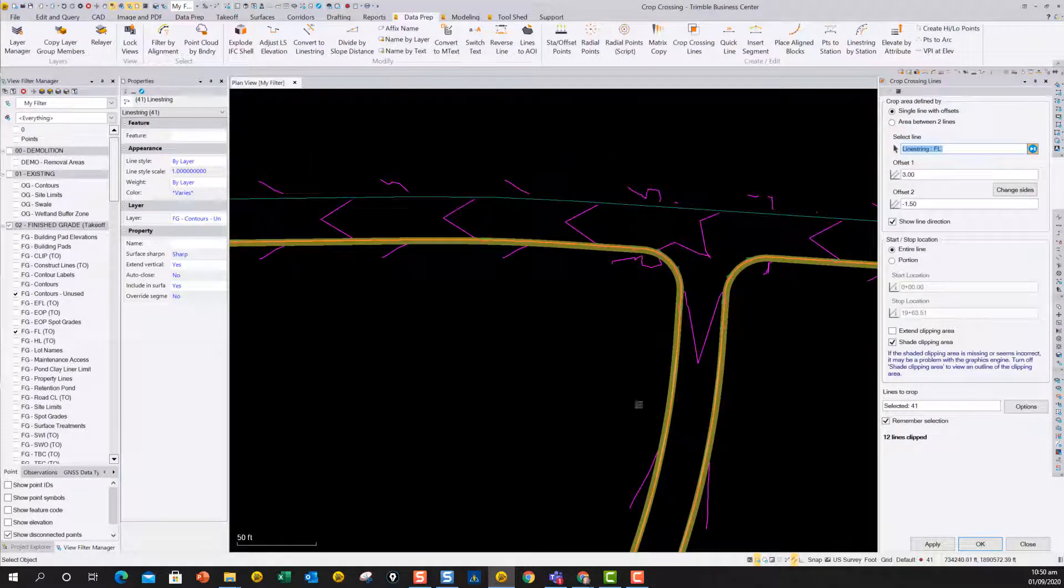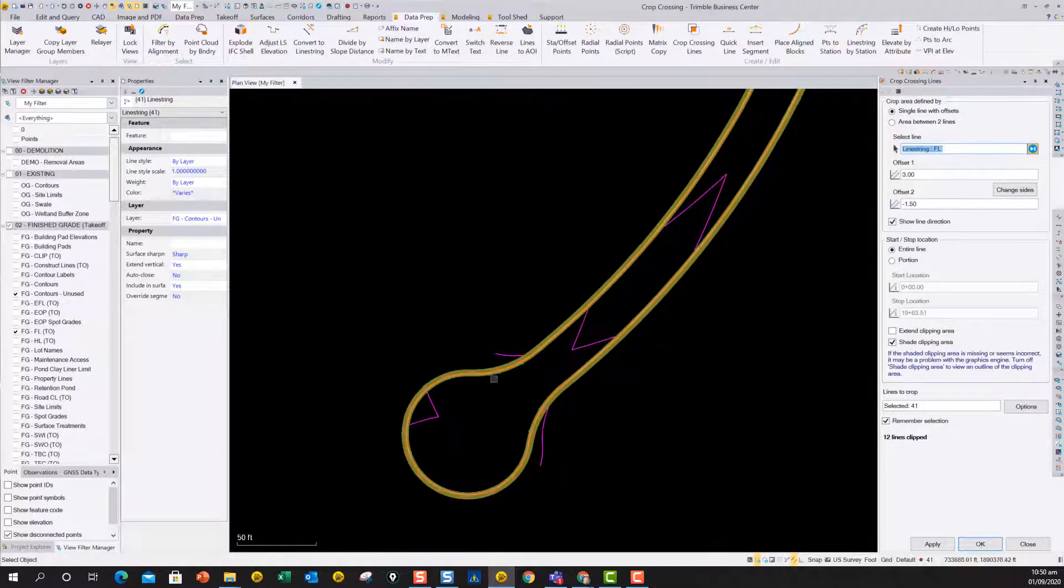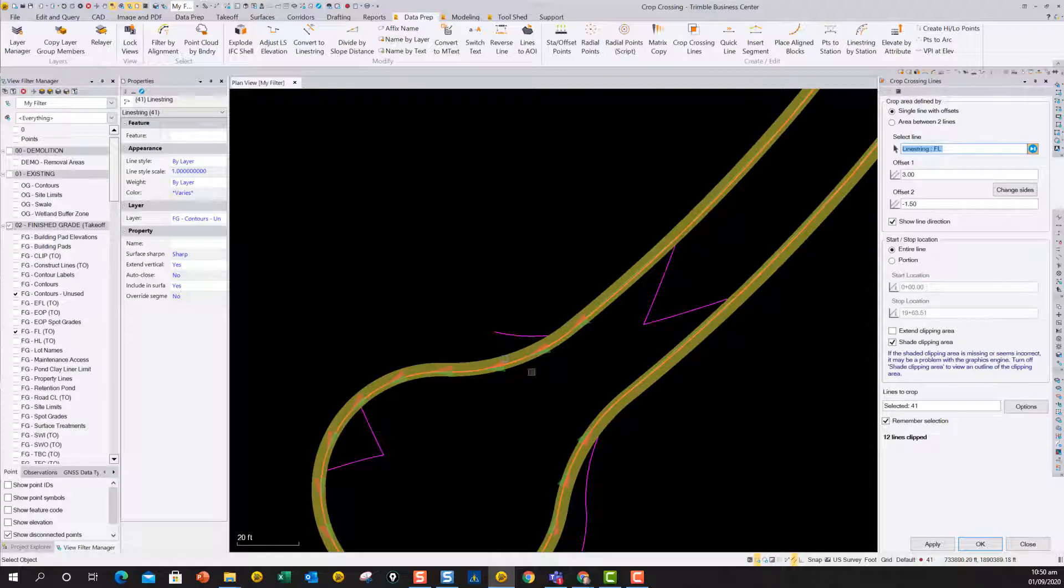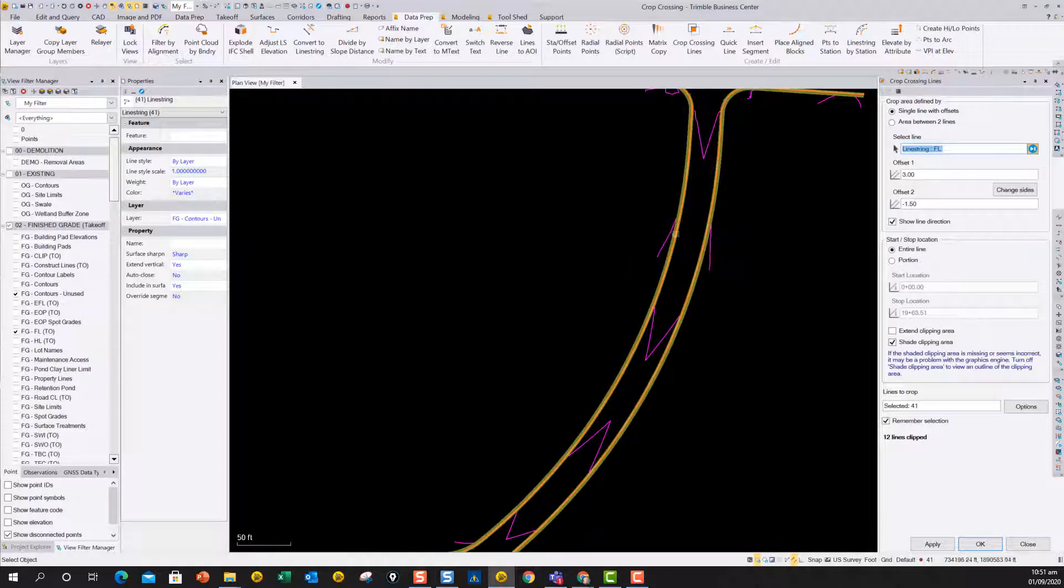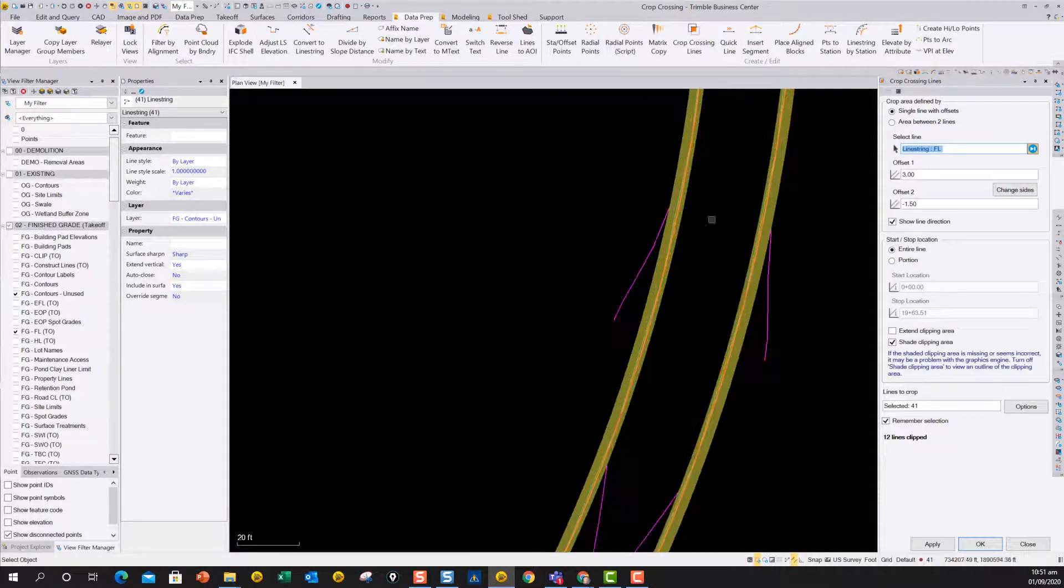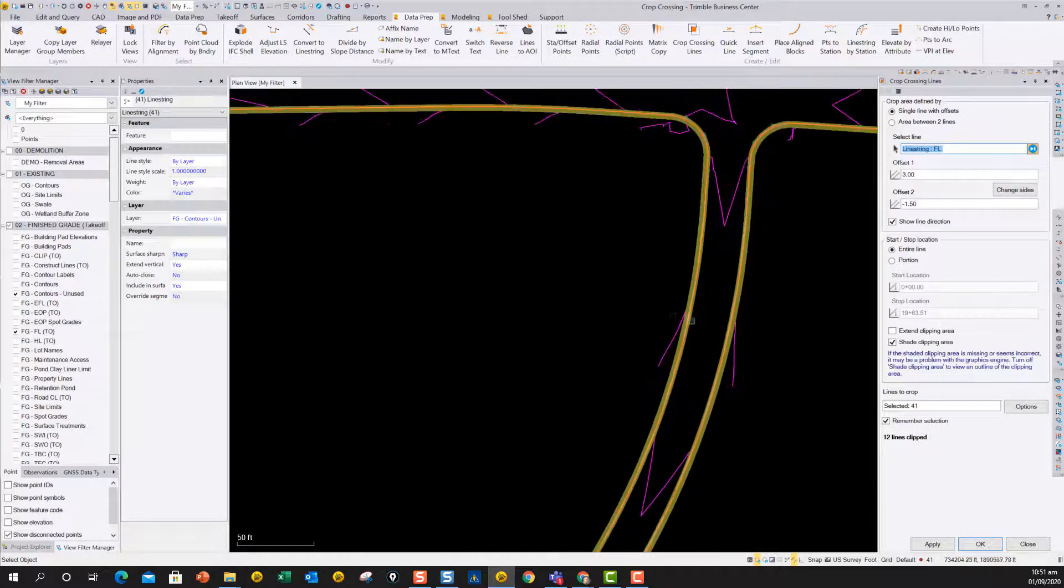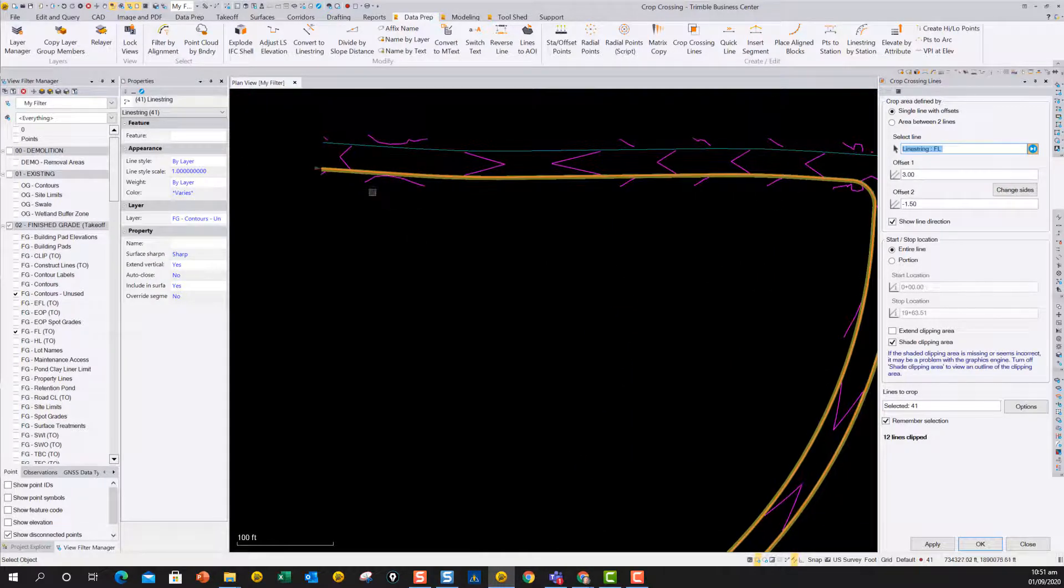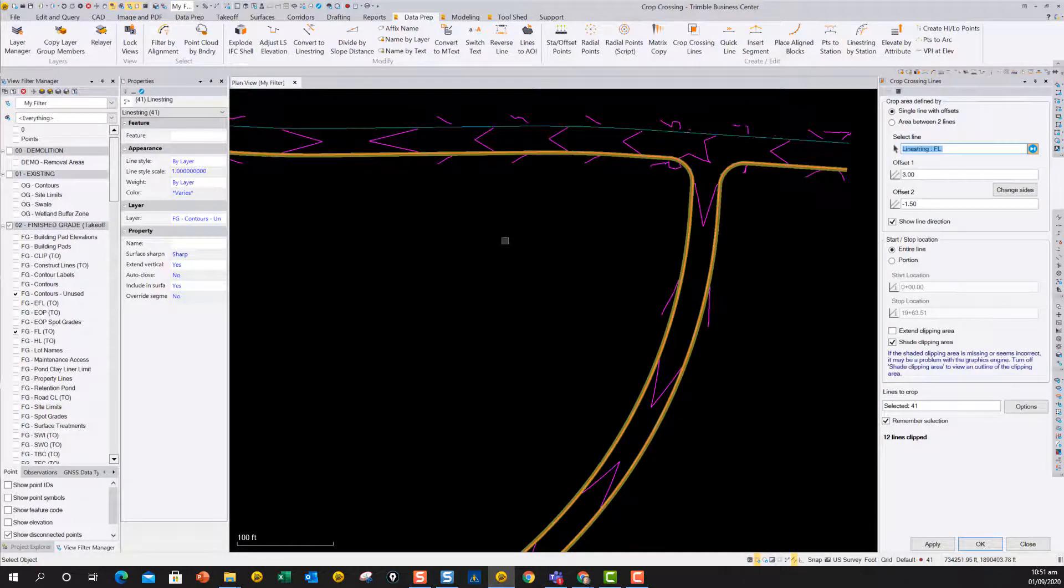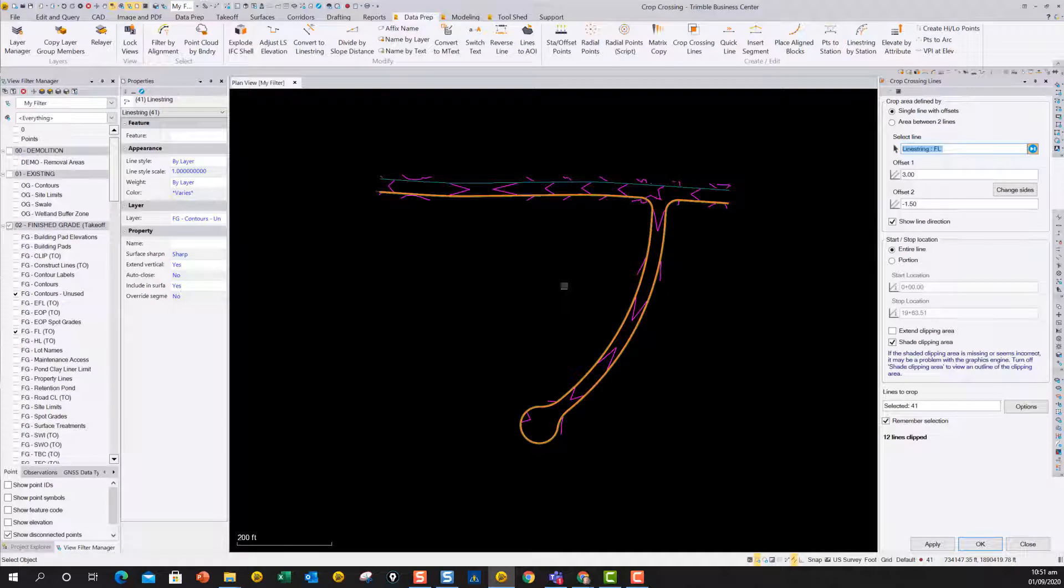So now we can rattle through many, many curb flow lines in a parking area, for instance, getting rid of the contours across that, so we can build our nice grade model going through the curb and gutter section. And again, reduces clicks, saves time, and makes a big improvement.